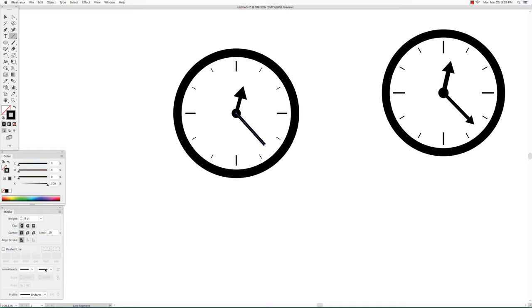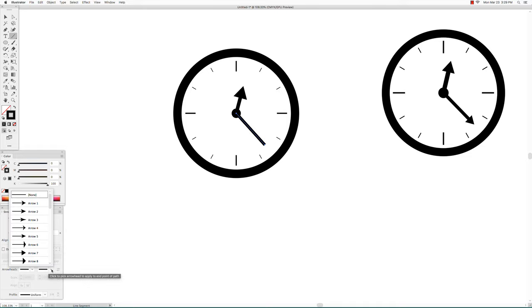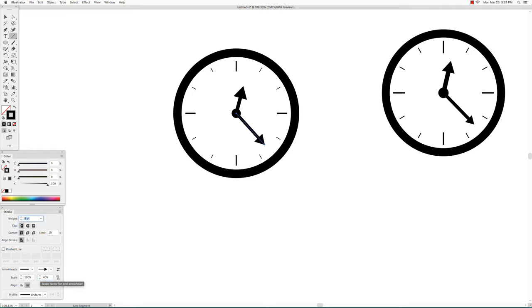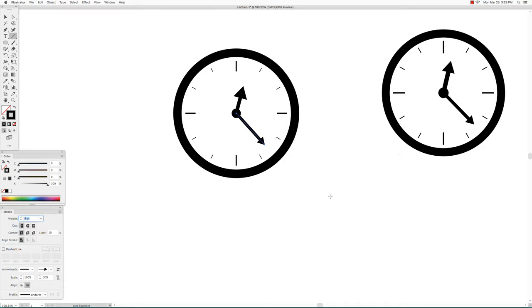Also click on the arrowhead and choose an arrowhead again. That's going to be too big so you want to make it smaller. Doesn't have to be exact, just as long as it's close enough to what I have.